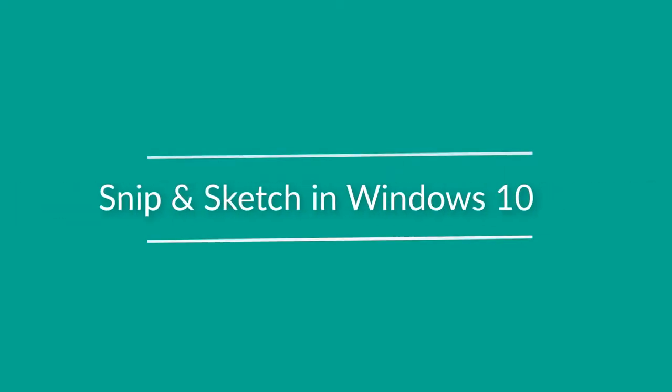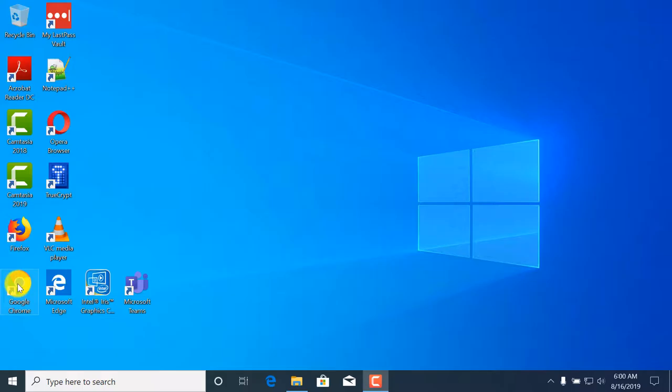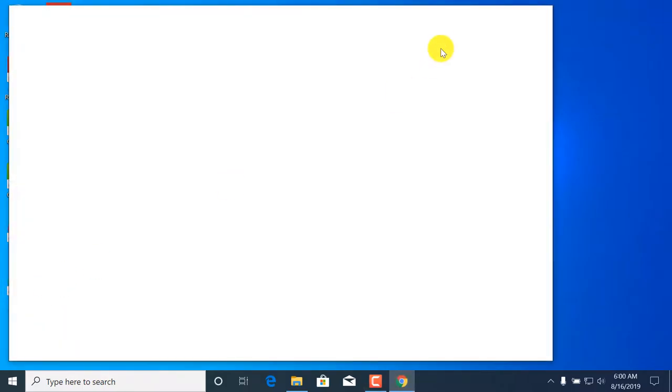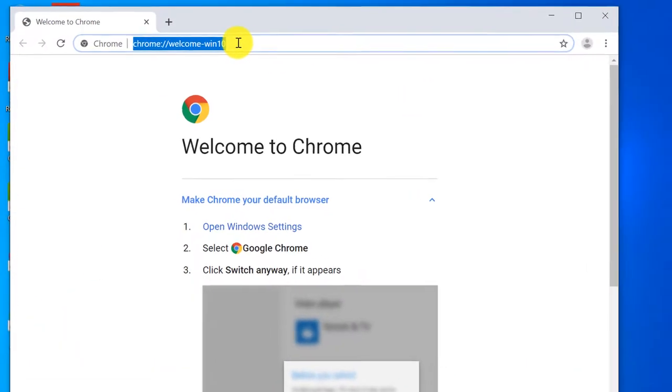I need to take screen prints in Windows 10 every day. Let me show you how to do it using the newest tool in Windows 10 called Snip & Sketch.